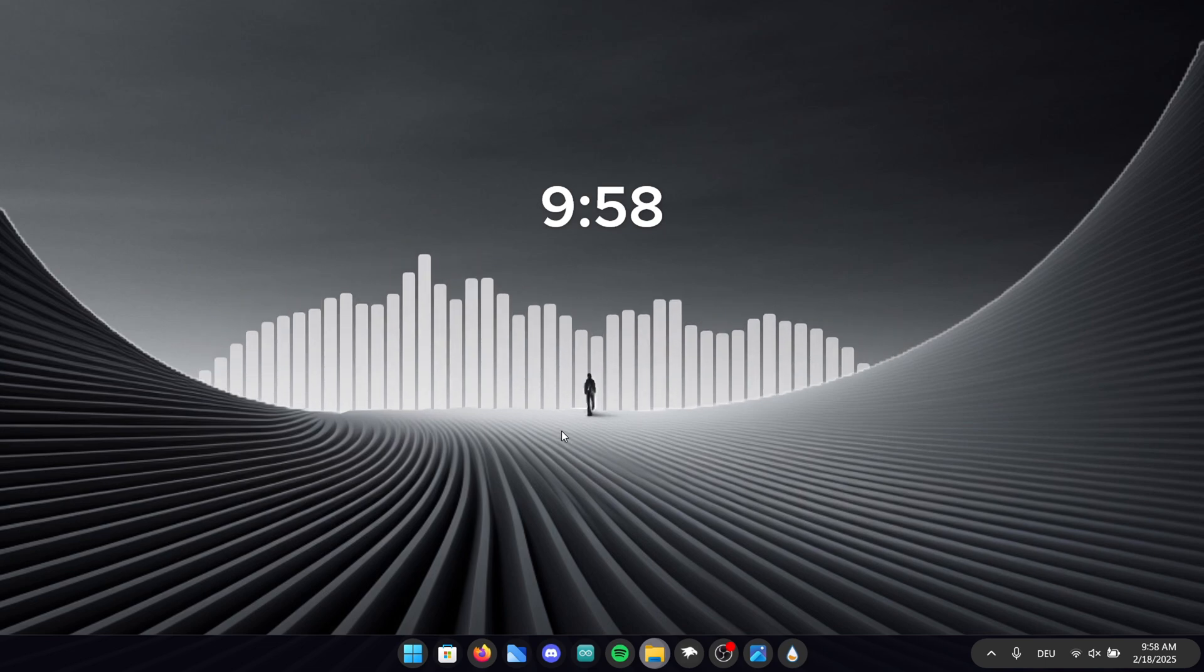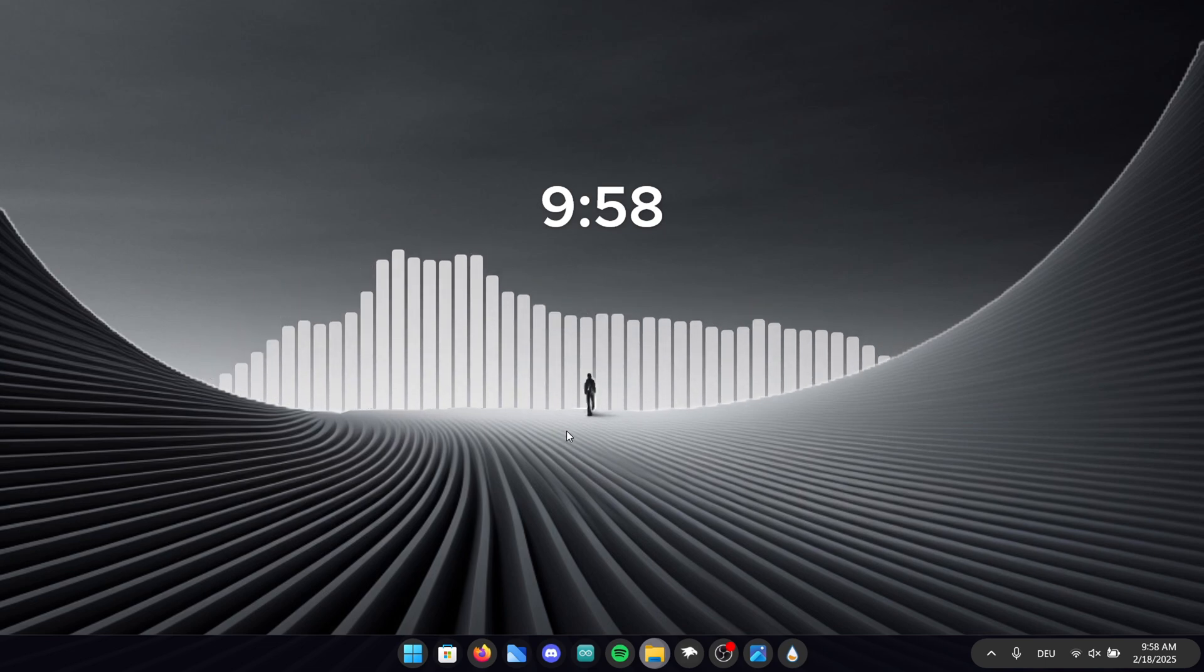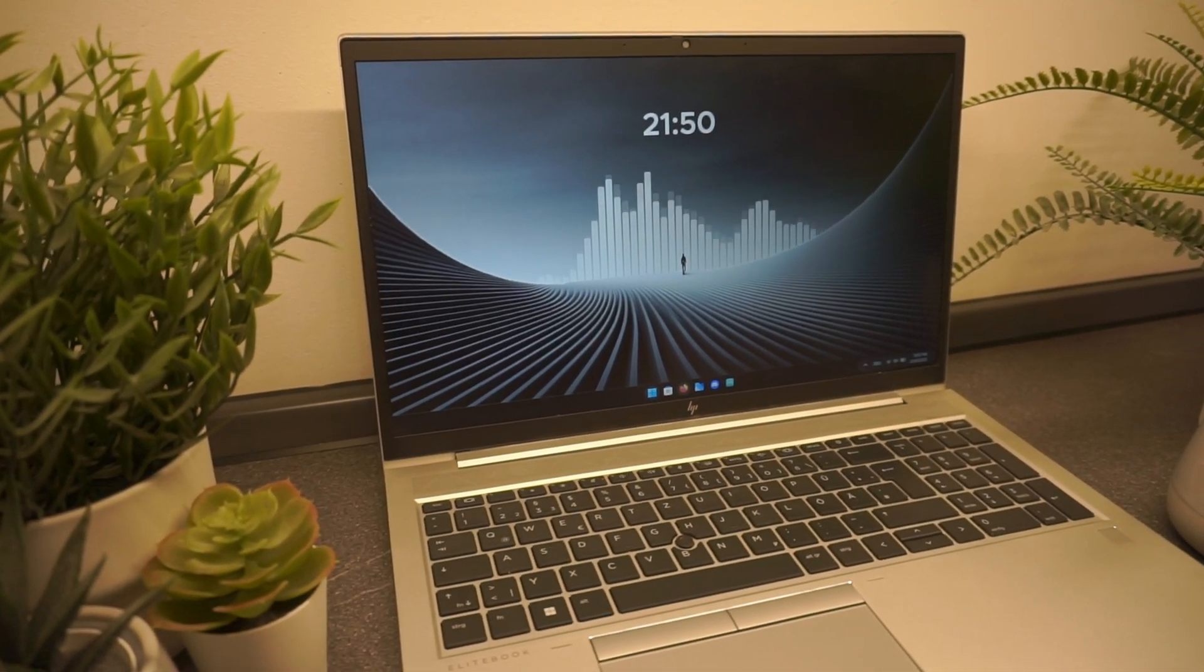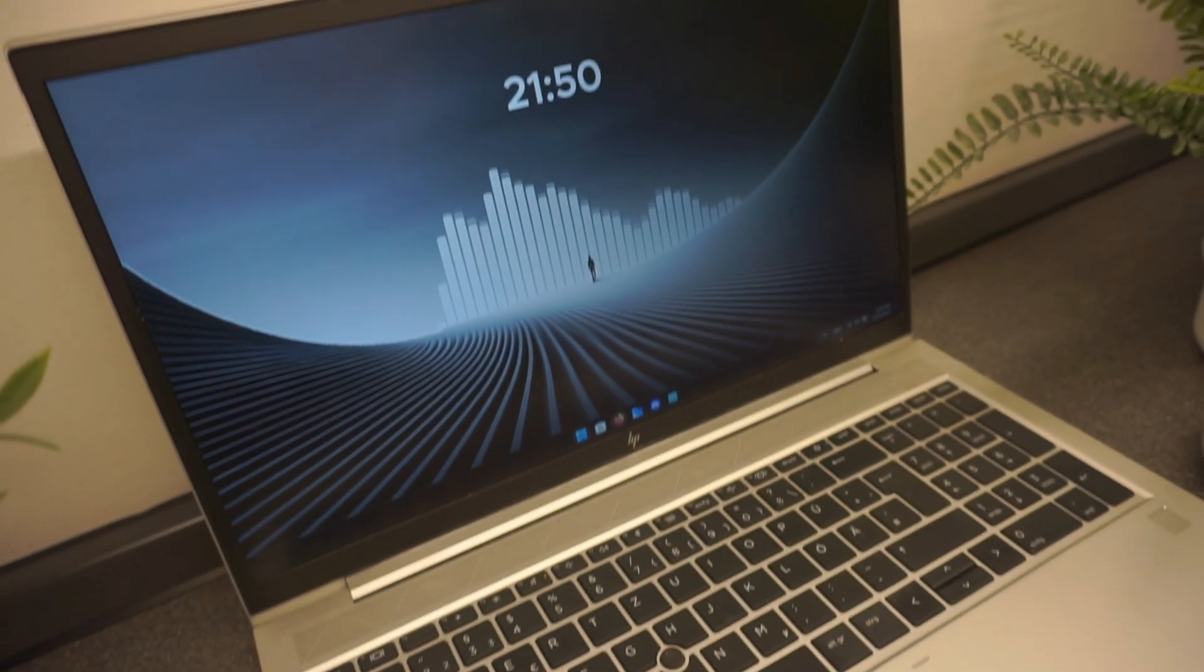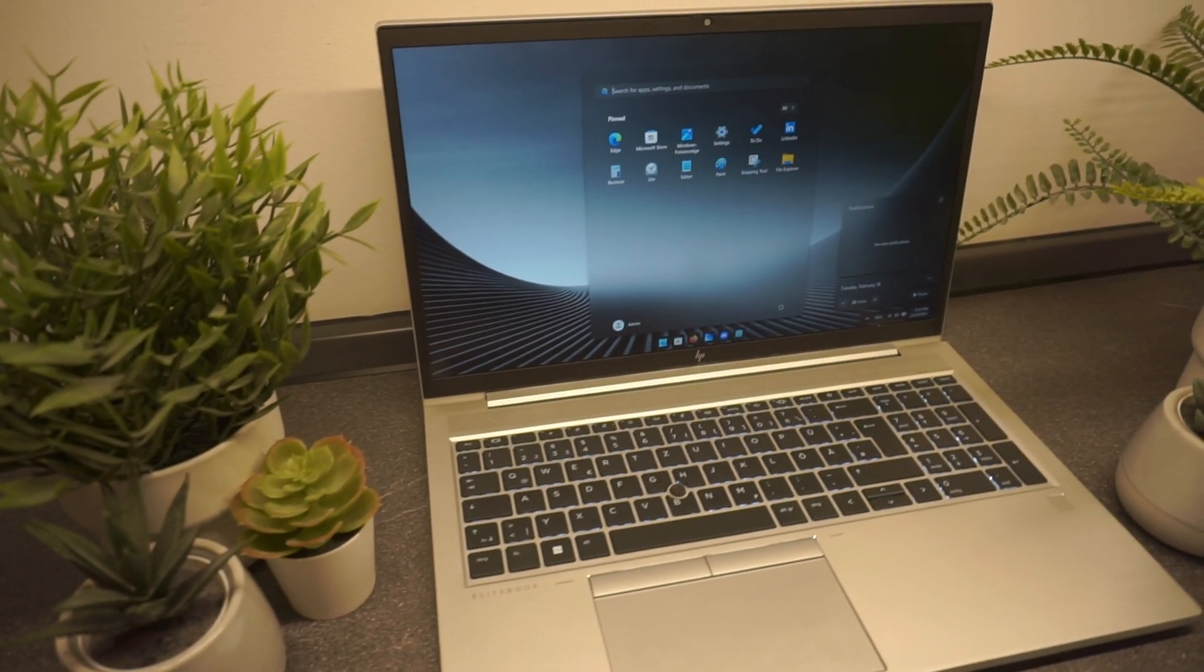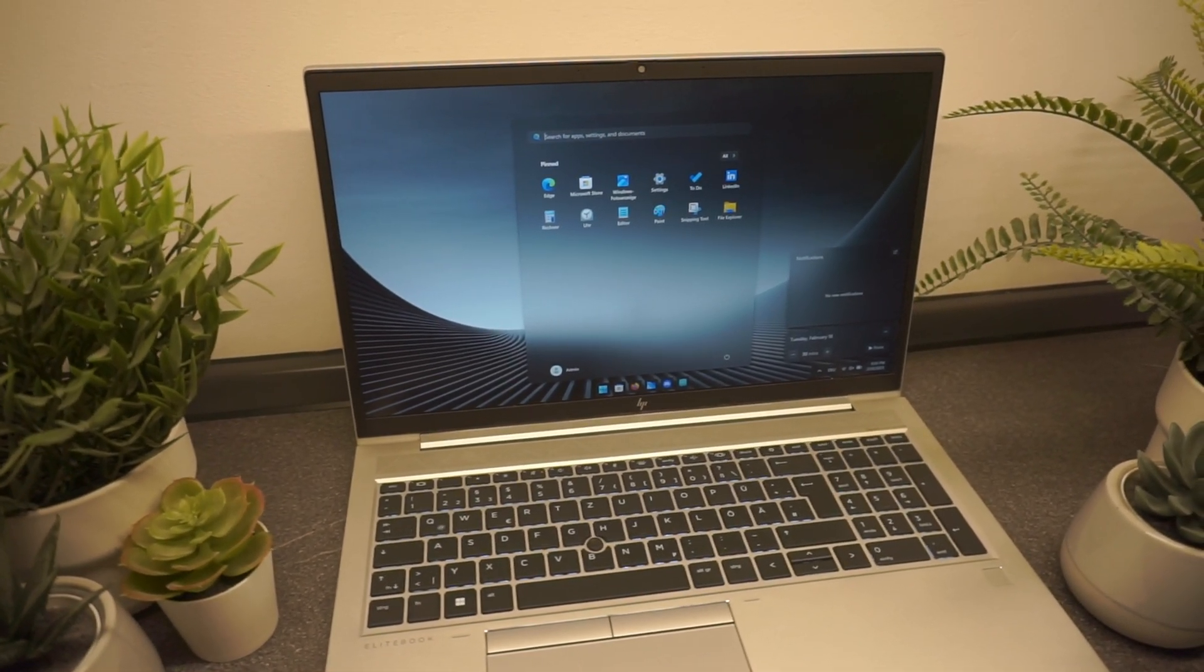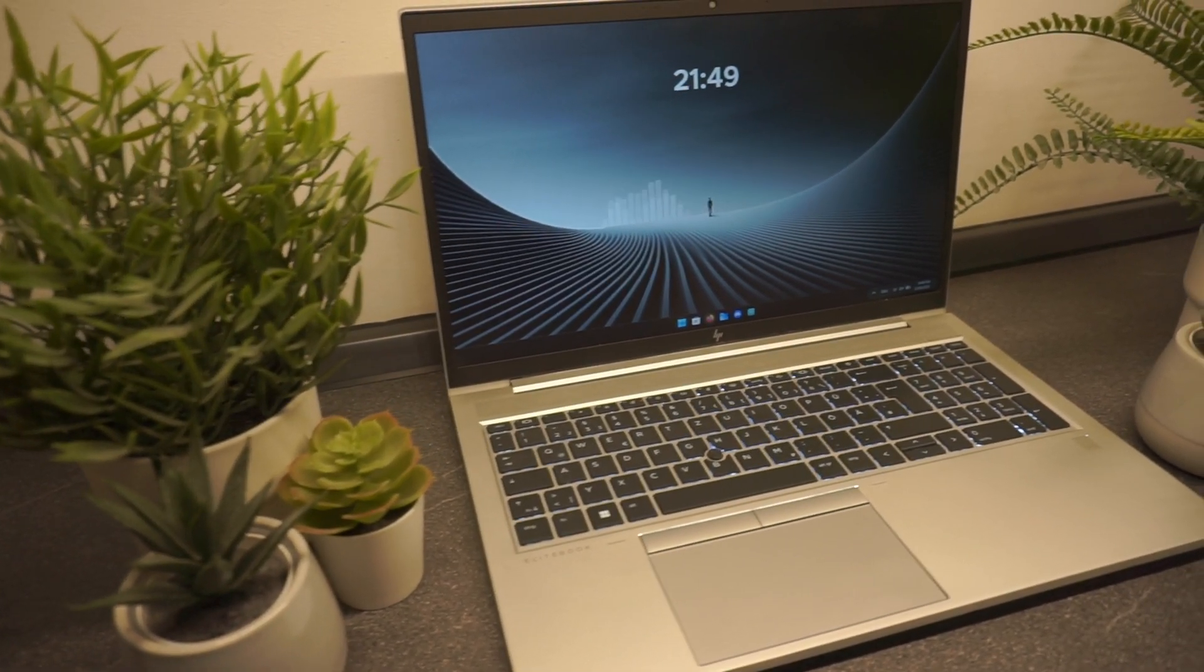It was surprisingly easy to achieve since we only needed two tools to get this result. The visualizer and the clock integrate seamlessly into the wallpaper creating a smooth and modern look. The taskbar as well as the start and notification menu also blend in perfectly giving the entire desktop a sleek and polished appearance.